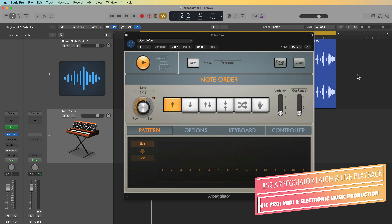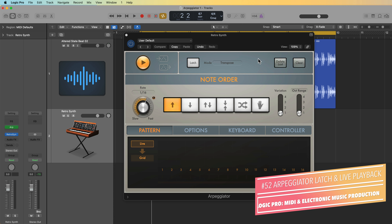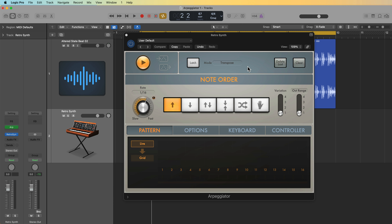Hey everyone, this is Music Tech Help Guy and welcome to part 52 of my ultimate guide to Logic Pro. In the previous video, we looked at all of the main features in the Arpeggiator MIDI effects plugin in Logic. And in this video, I'm going to demonstrate all of the latch modes and live playback and recording features in the Arpeggiator.